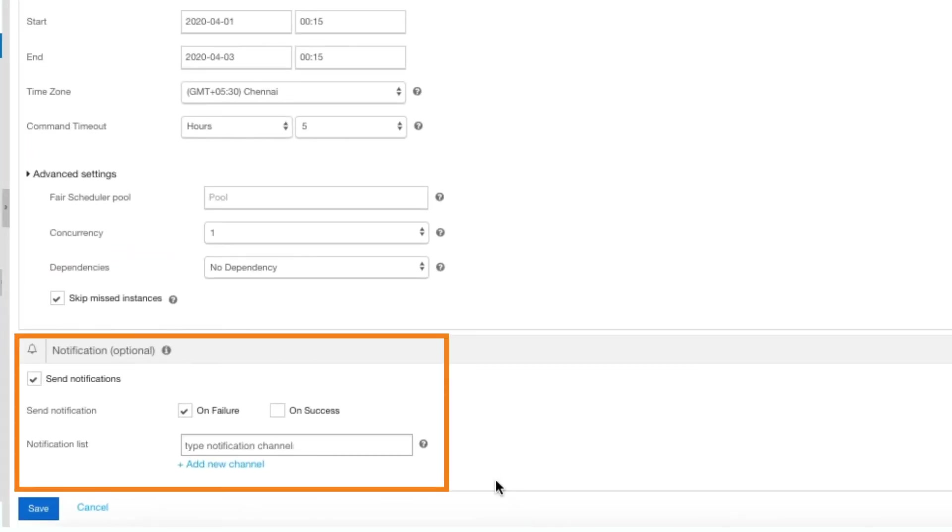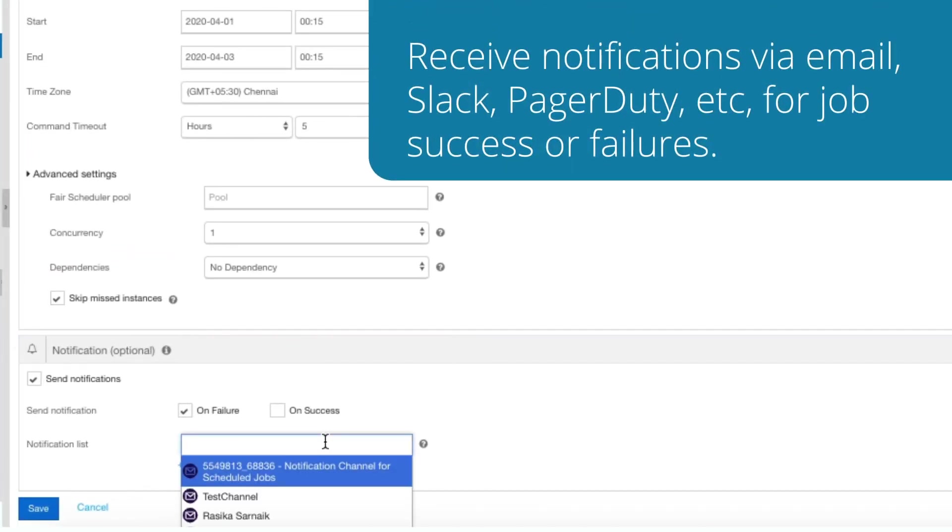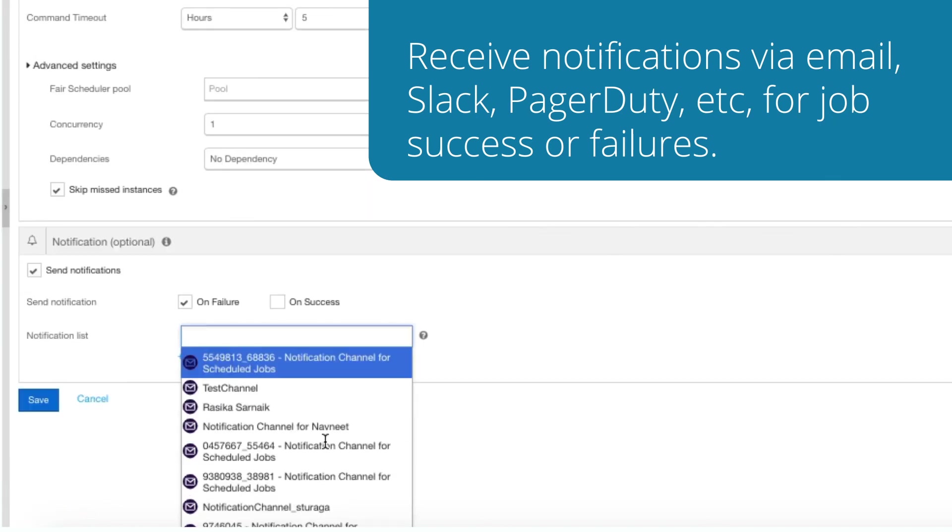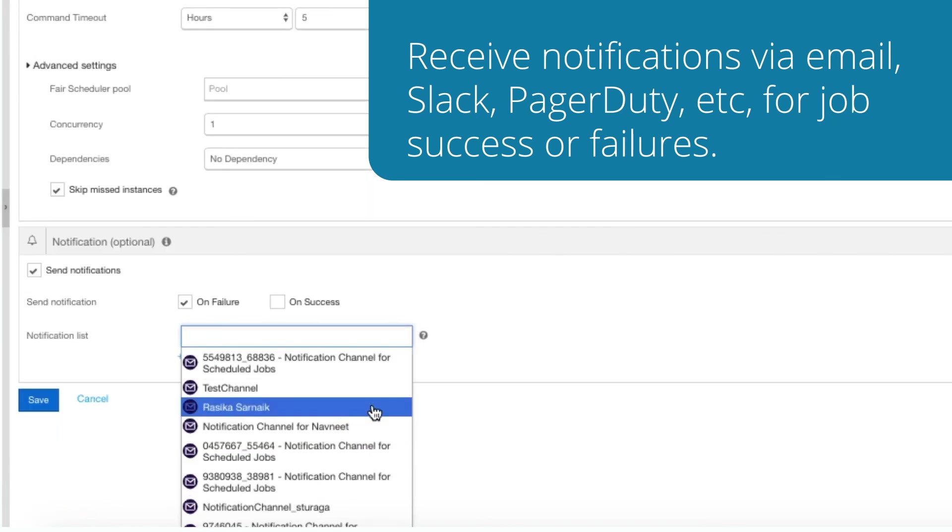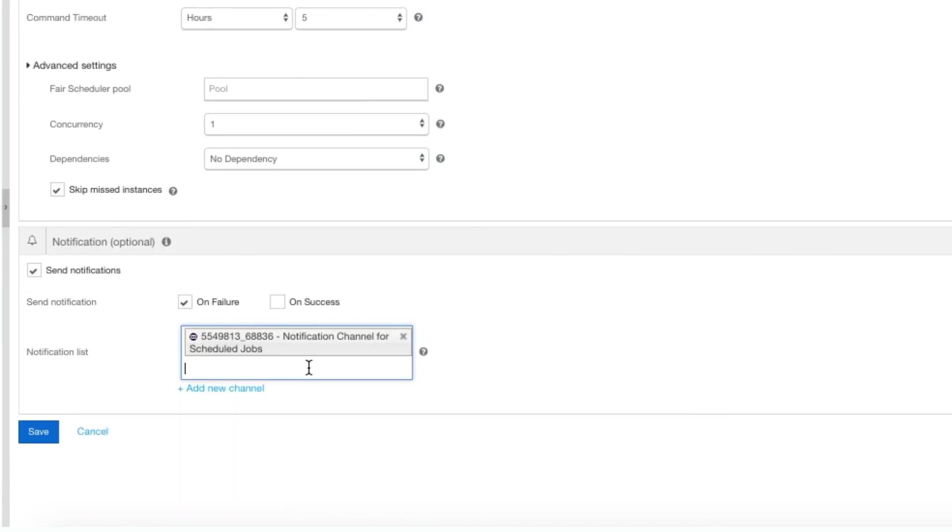Finally, select the Send Notification checkbox to receive notifications via email, Slack, PagerDuty, or Webhook for job success or failures. Once you have specified all the attributes, click Save.